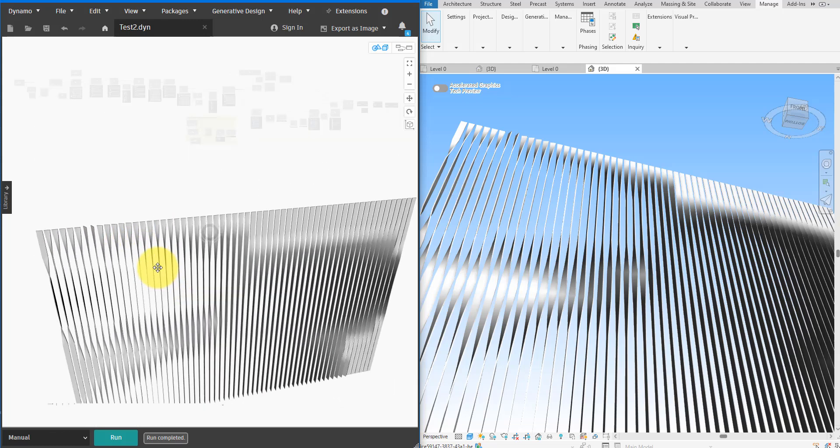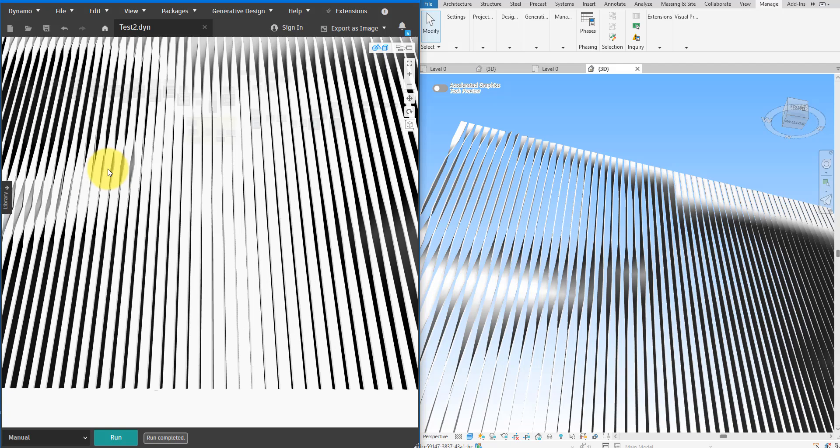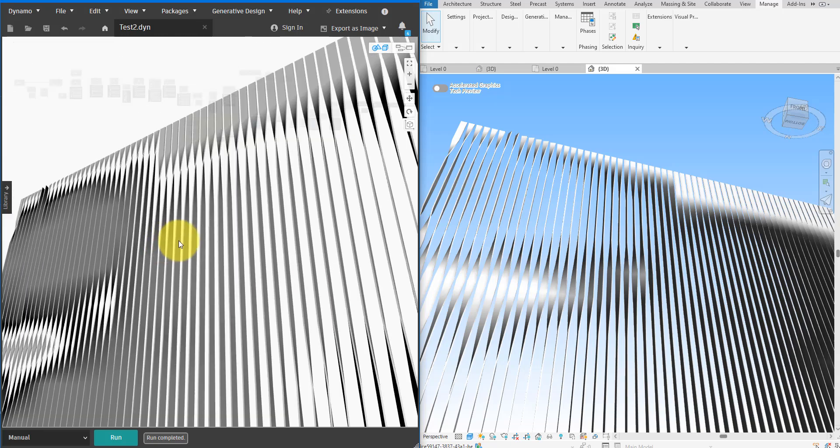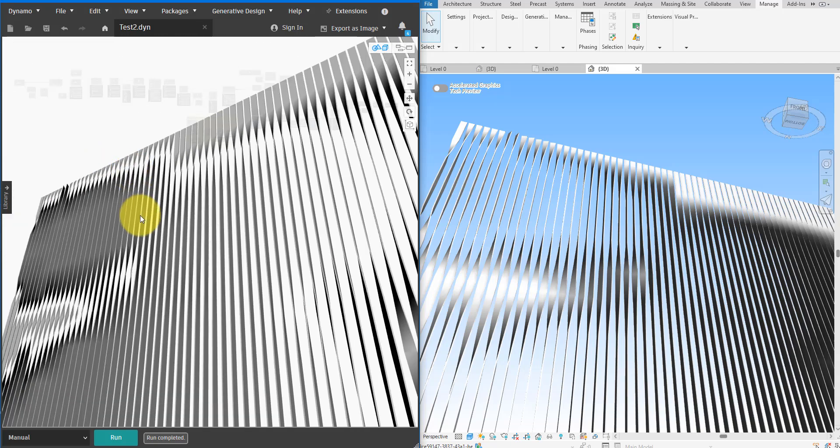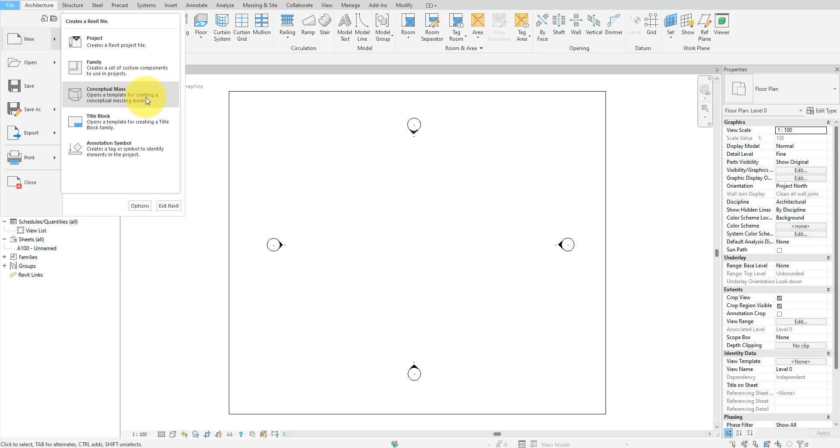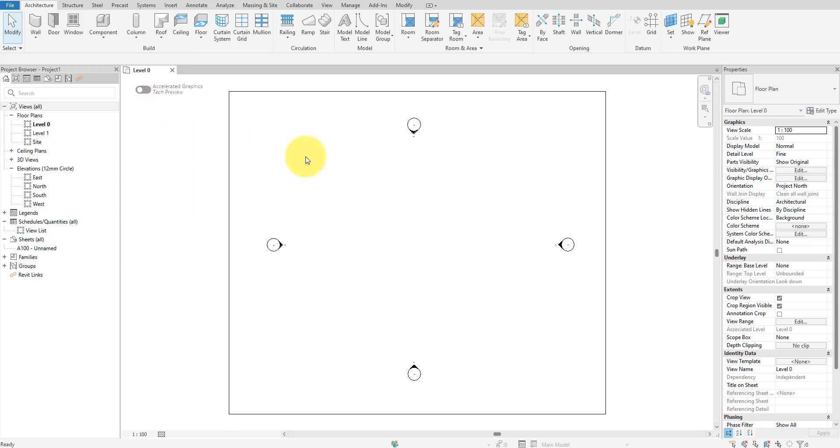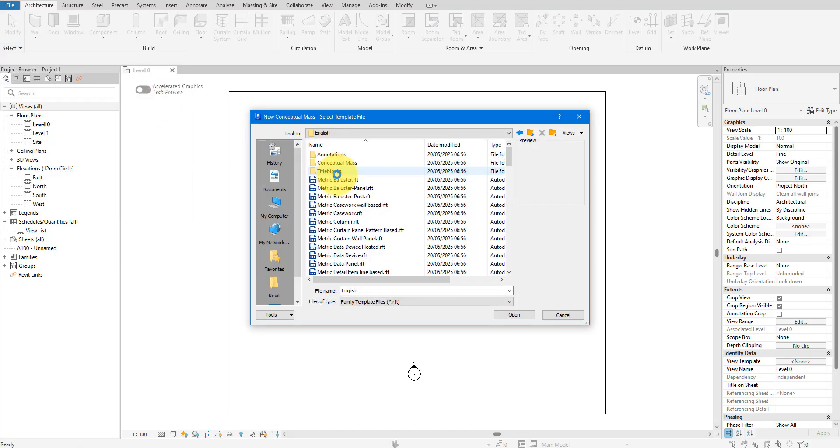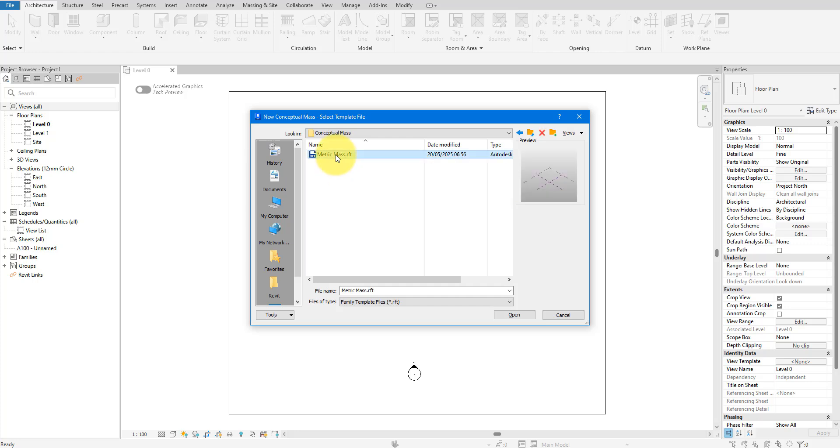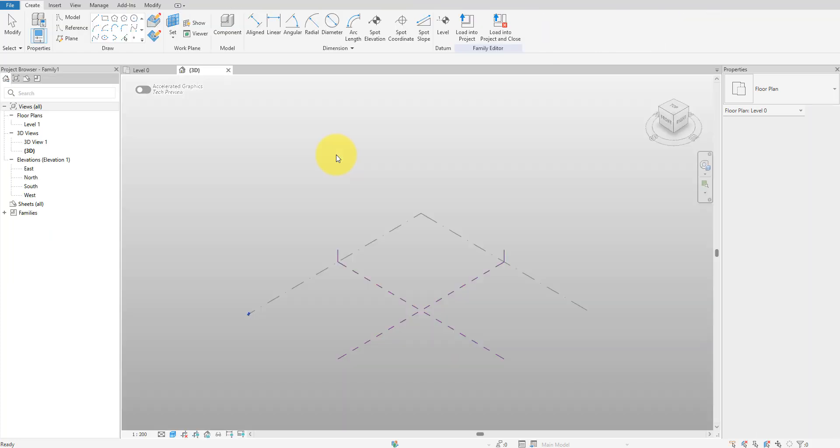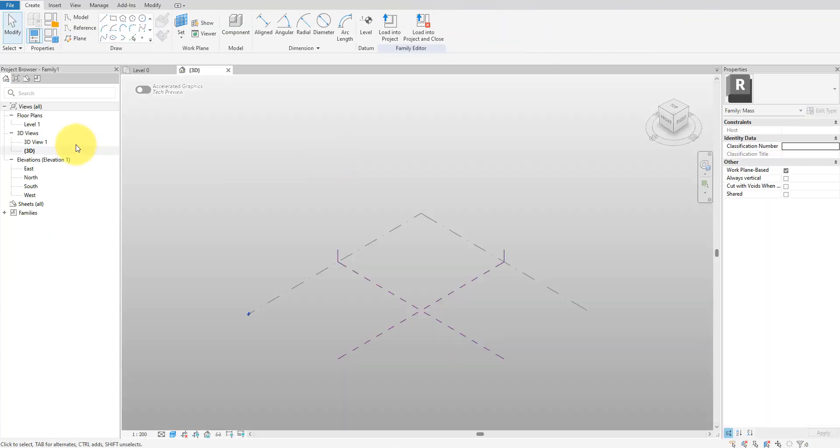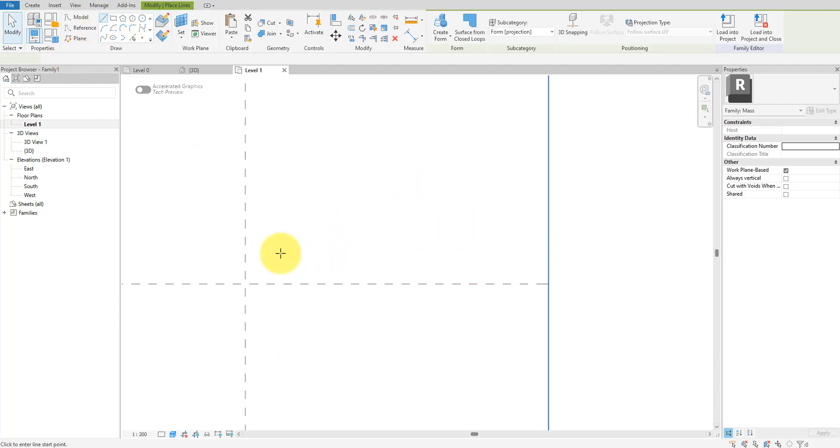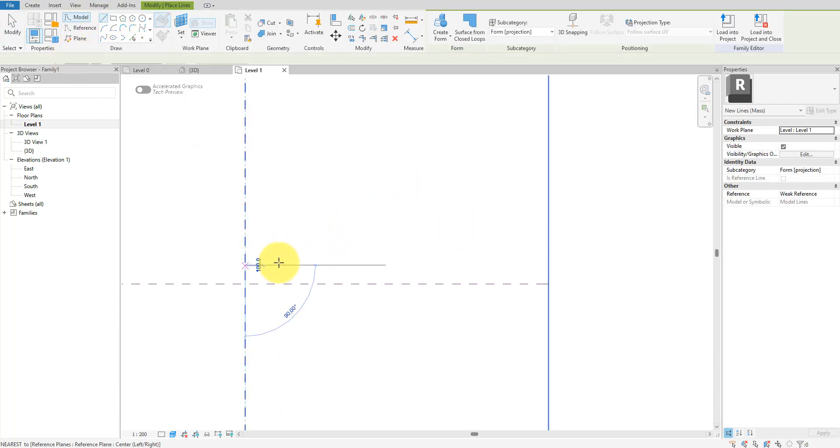By the way, if you are new to this channel make sure to subscribe now because we do tutorials like this every single week. Okay, let's begin. First things first, let's create a conceptual mass family to define our form. Make sure to select the right family template for the mass. Once inside the family editor, let's open the plan view. I'll draw a quick line of a length of 30 meters.